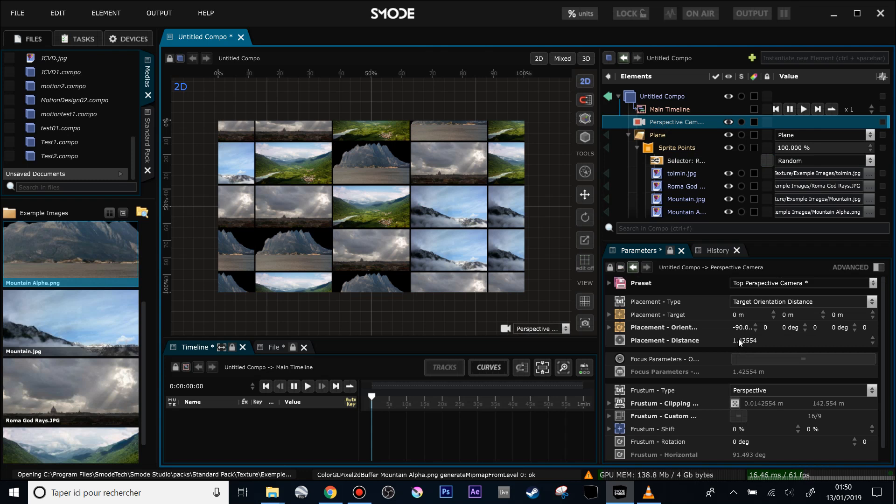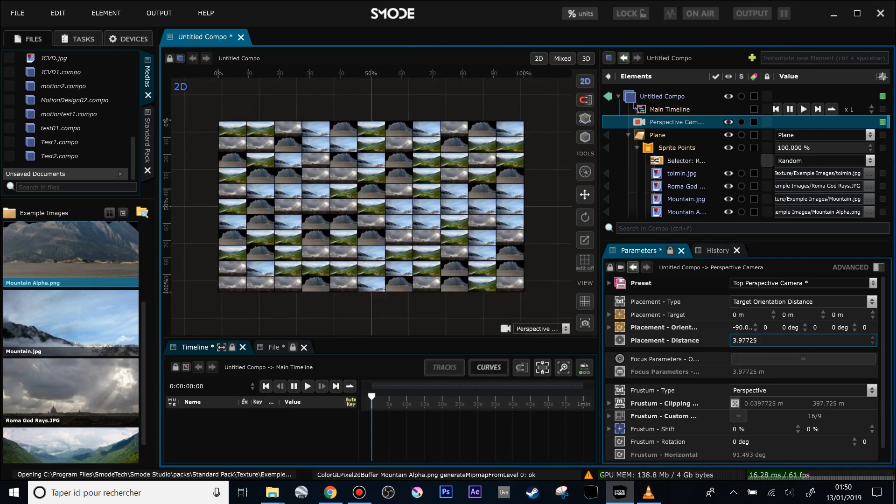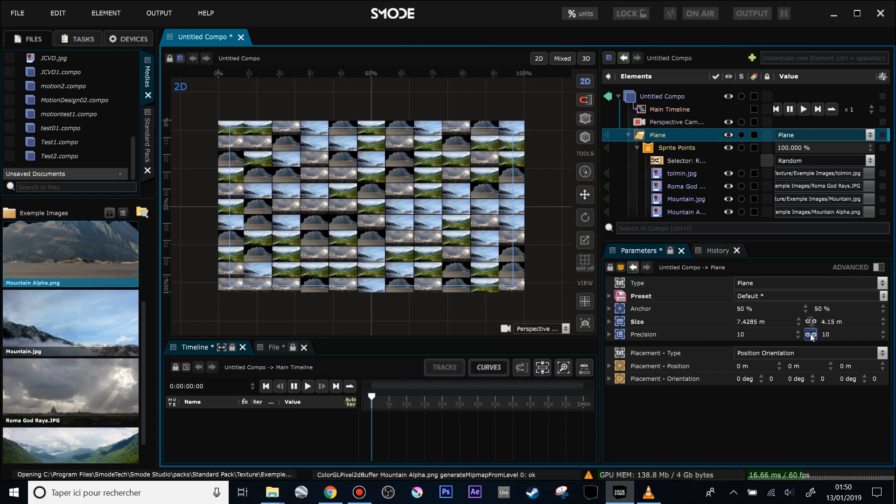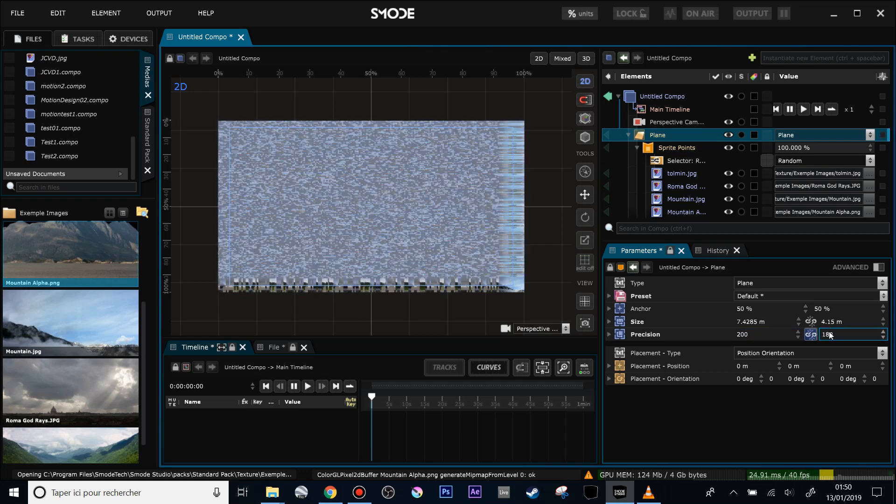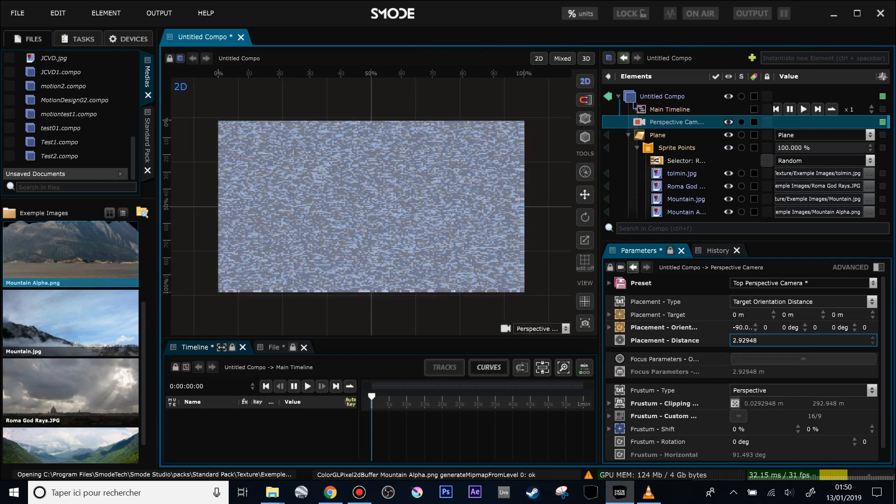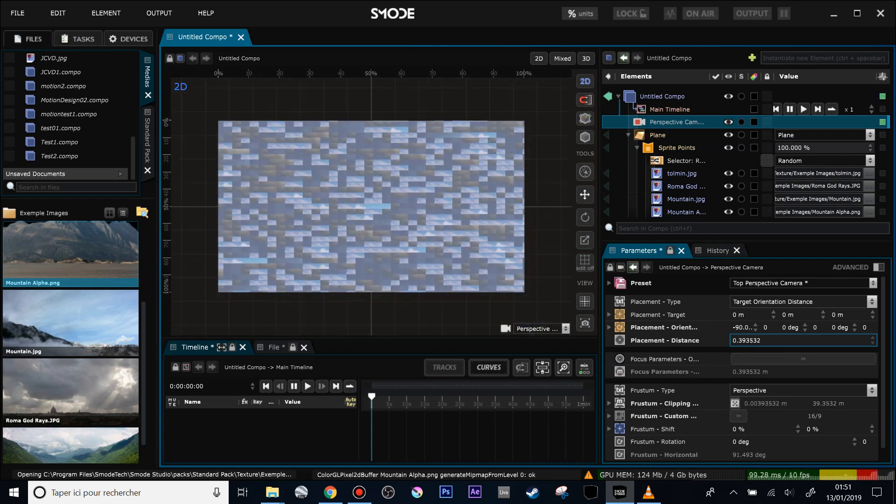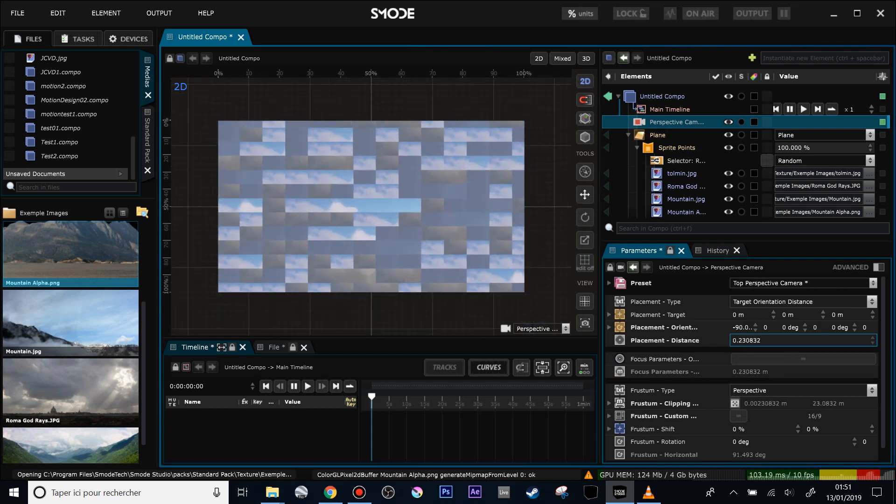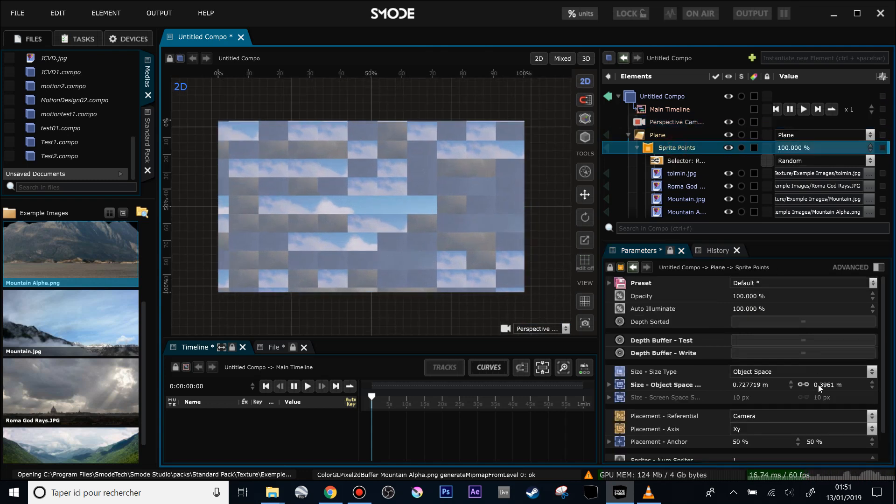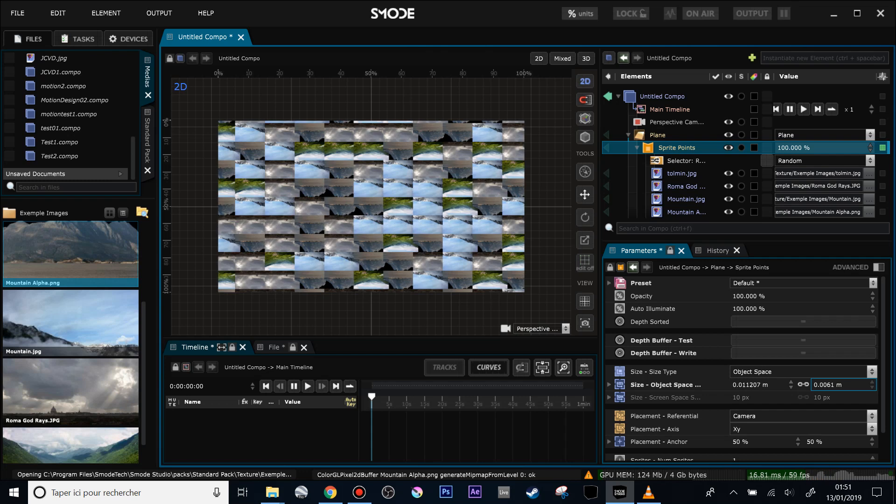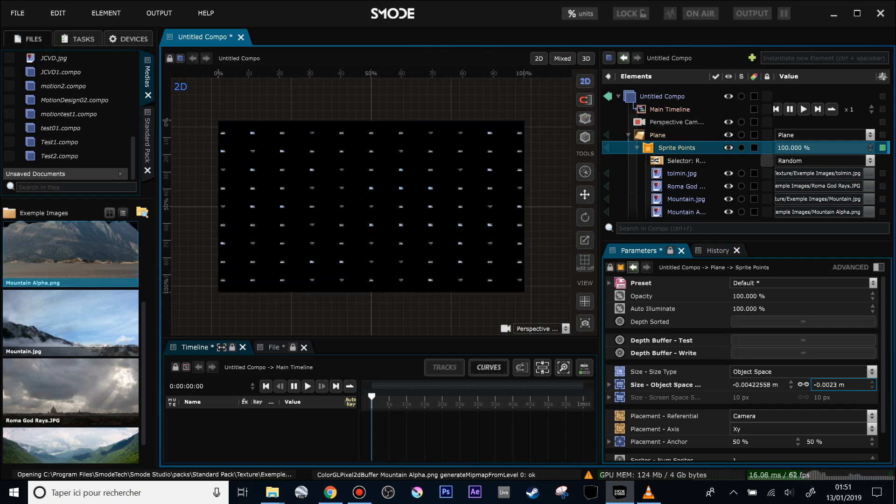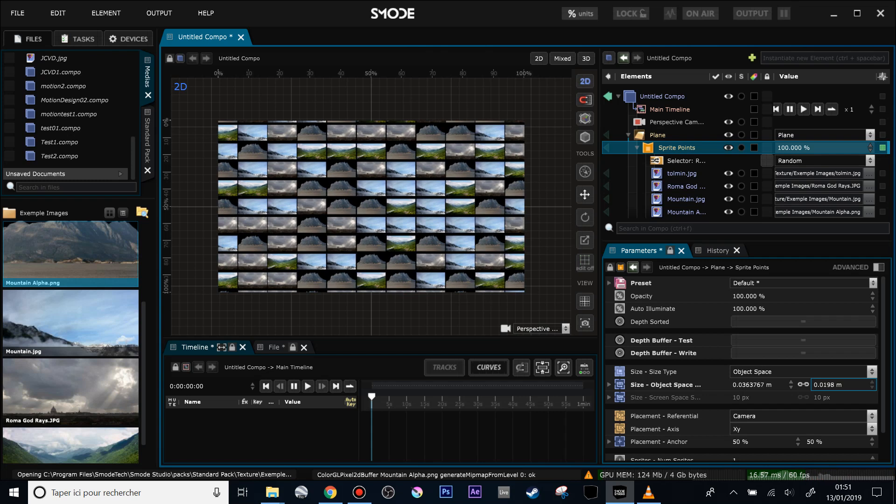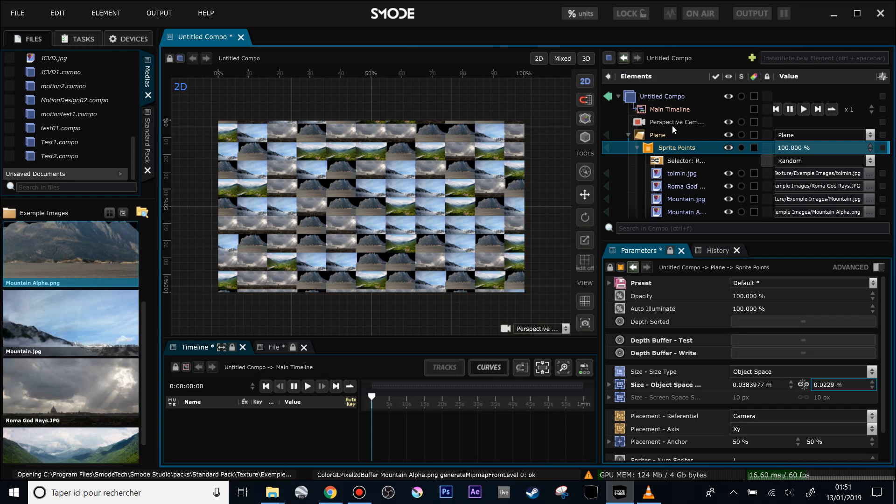Before going further, I will add a little bit more resolution over my plane. To do that, I will change here its precision from 200 by 180. Let's zoom with the camera, control shift click for a more precise manipulation, adjust the size of the sprite points. Control shift. It should be fine enough for this demonstration.